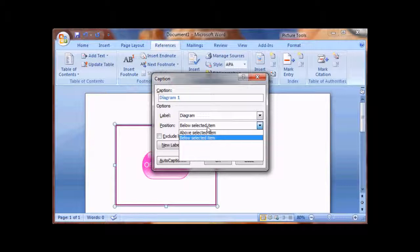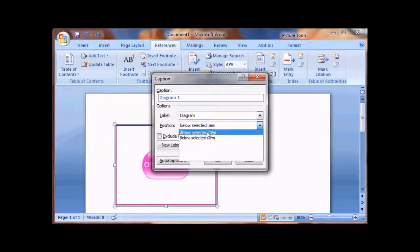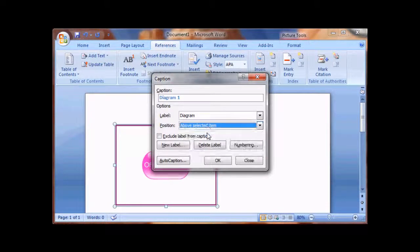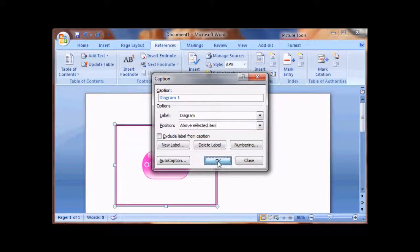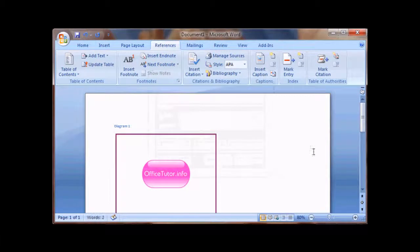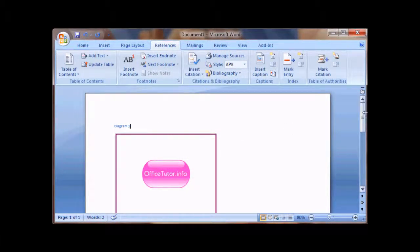You can select where the caption shows up, above the selected item or below. And there you go, Diagram 1 shows up.